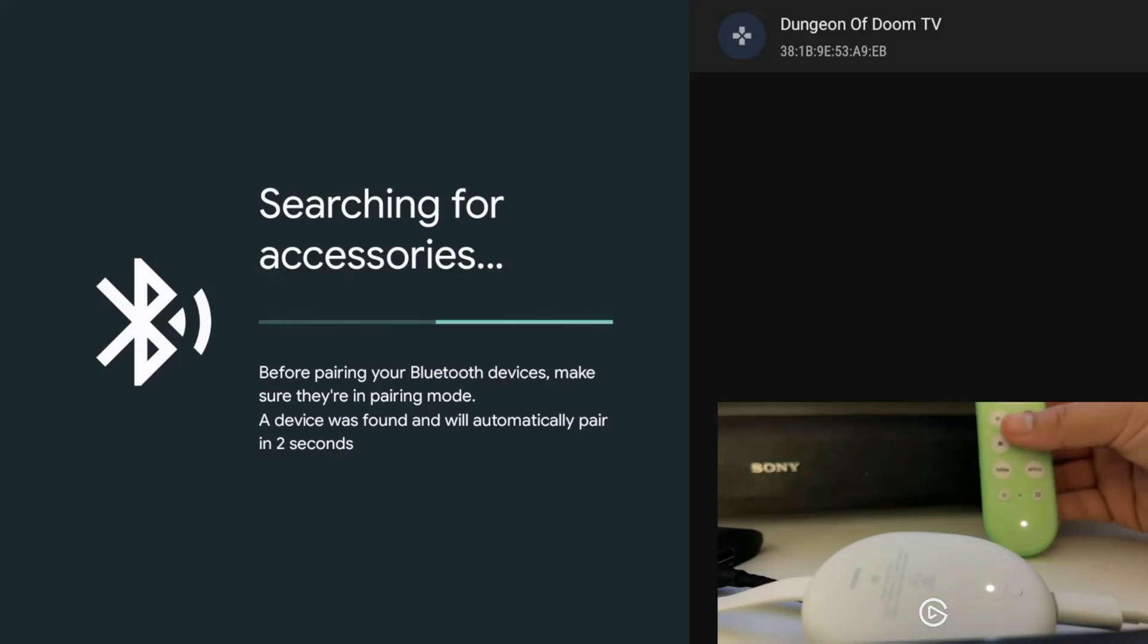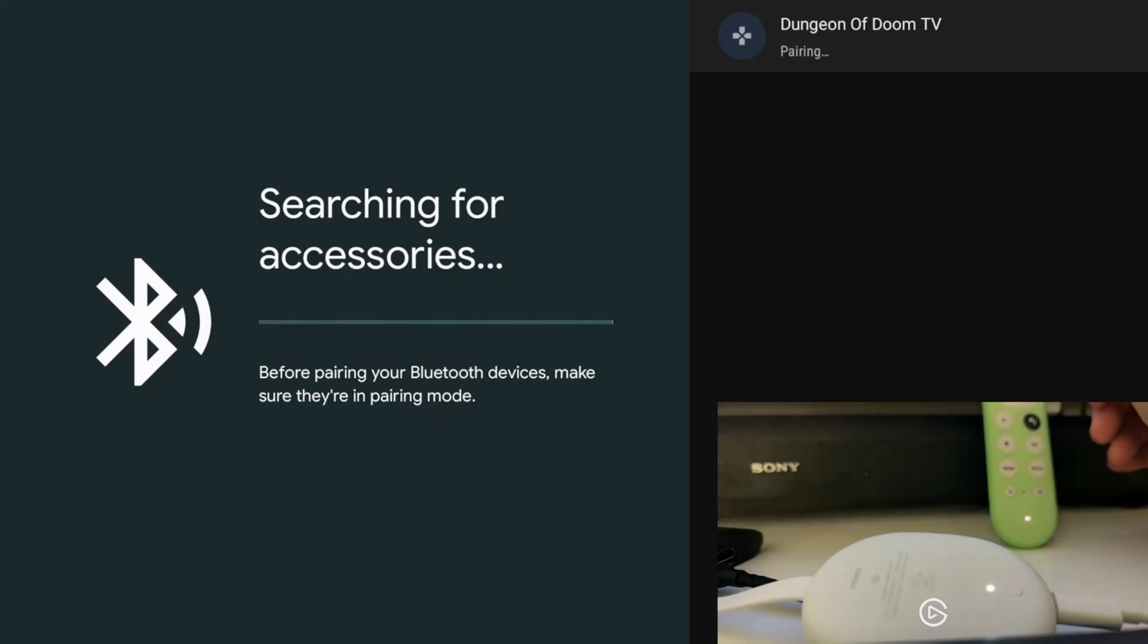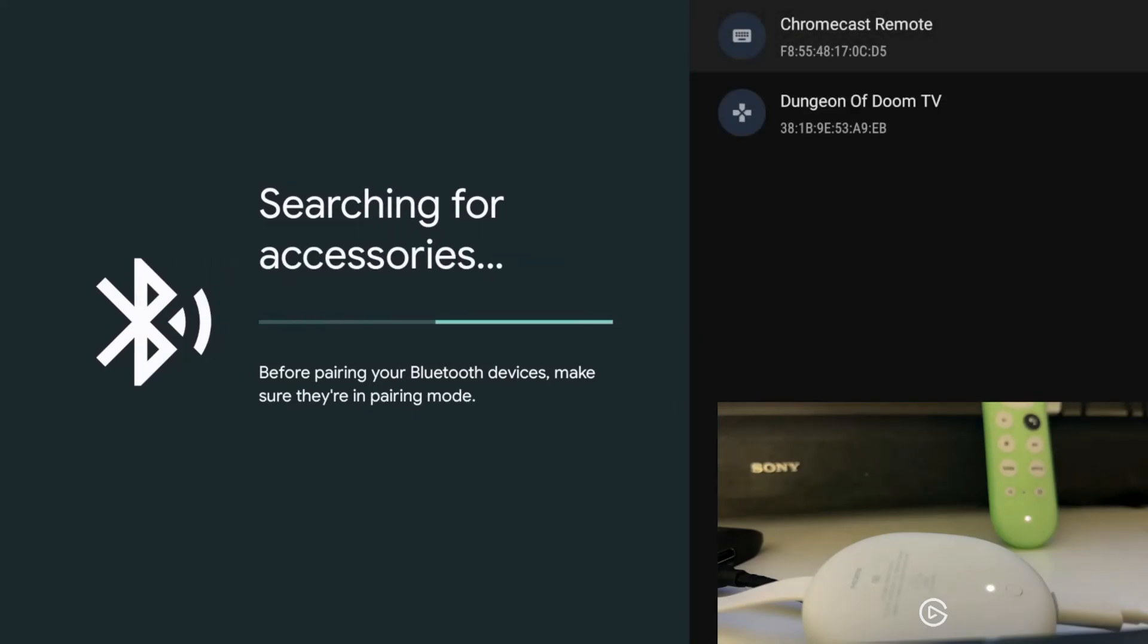Then wait until it appears on the menu. It should have the name of your remote. Let's give it a few moments. All right, you're going to see the Chromecast remote appear.